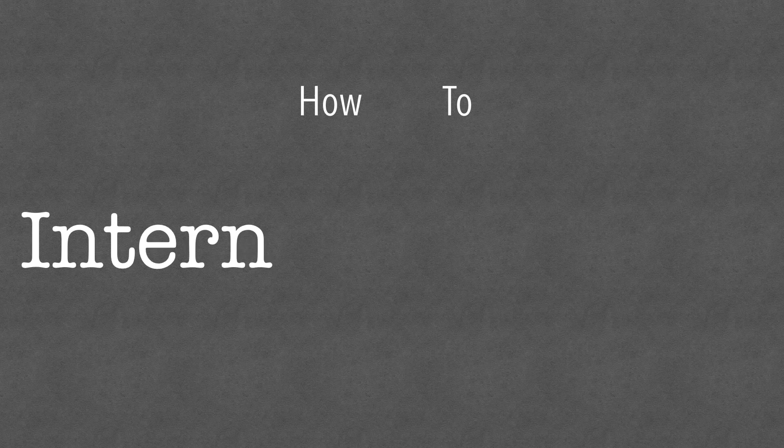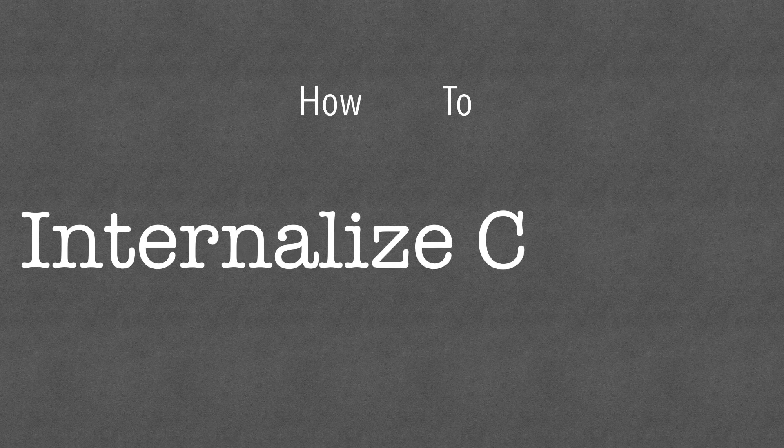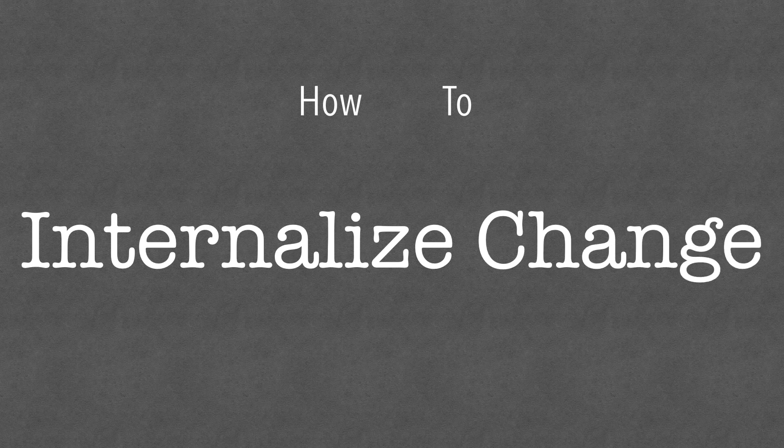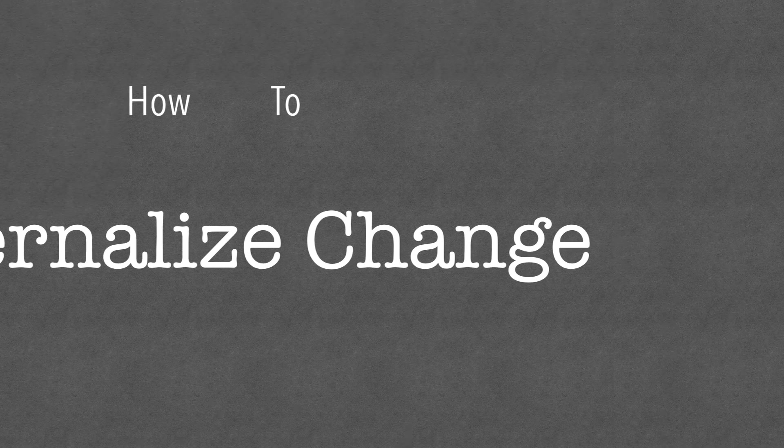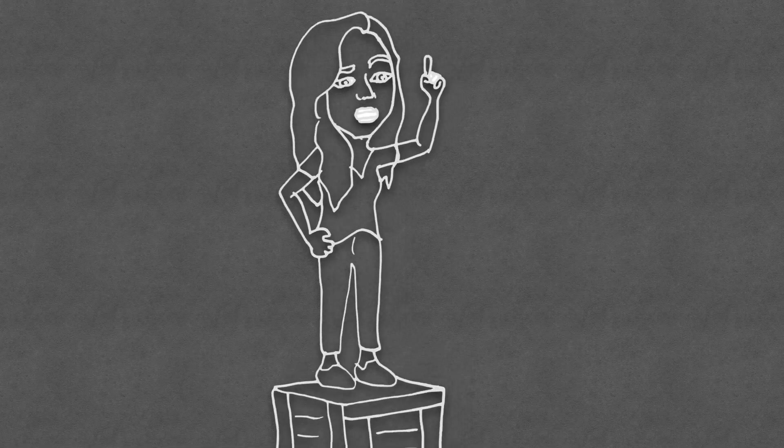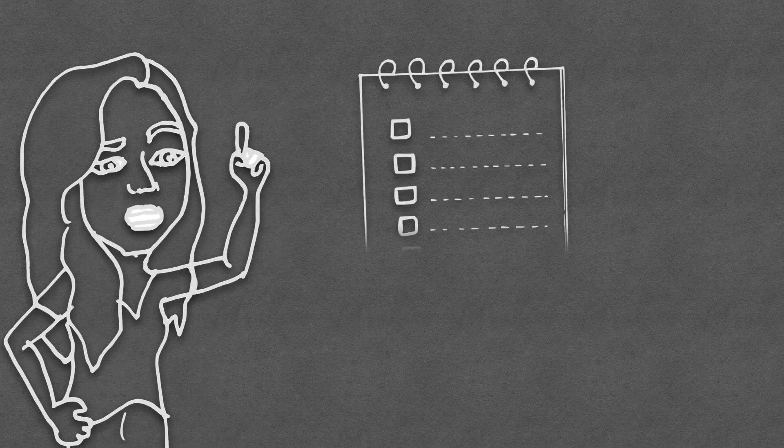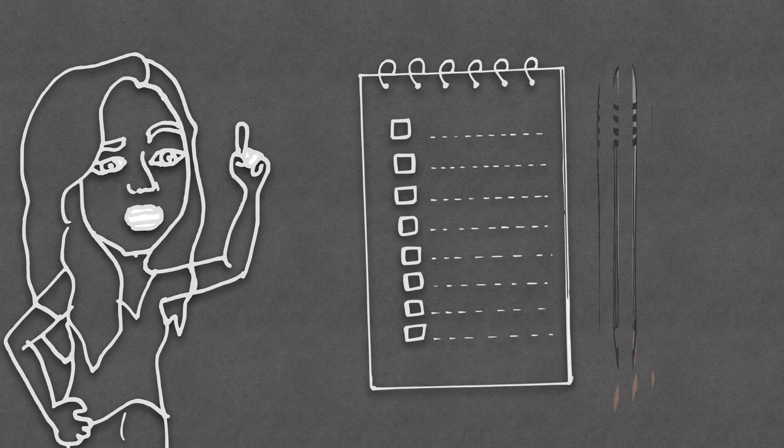Hello and welcome to ChangeTube! Today you will understand why you should internalize change management. I recommend you take some notes to keep up. Let's go!